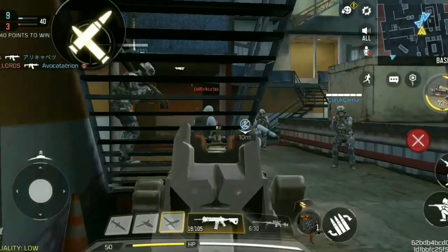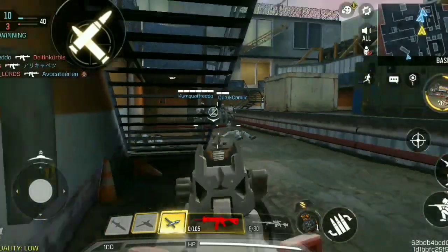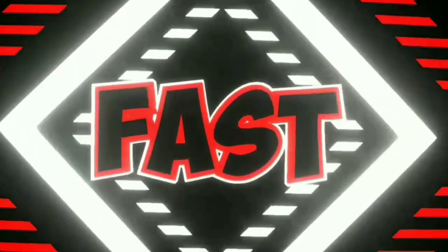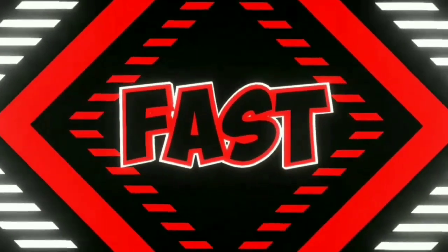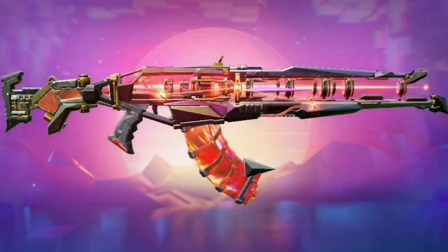Let's start the video without wasting time. This AK47 is so great — it is so good that its color keeps changing.